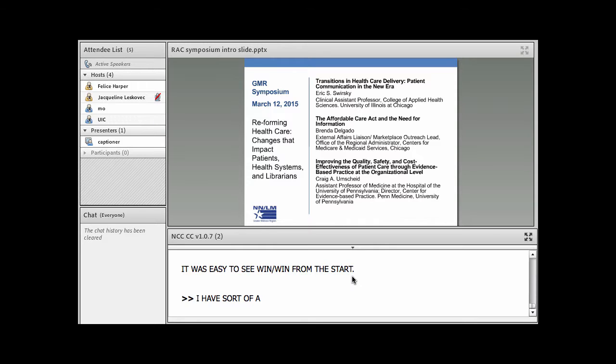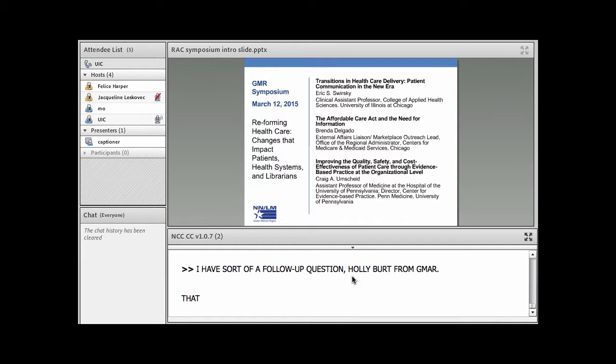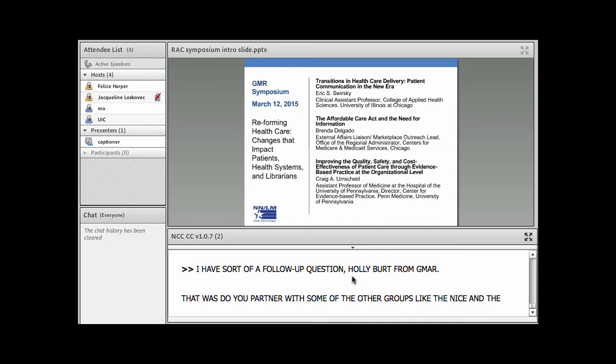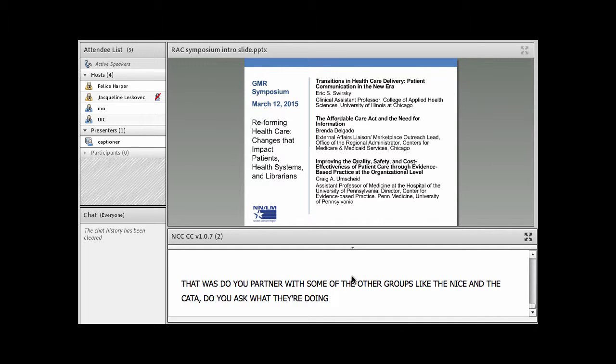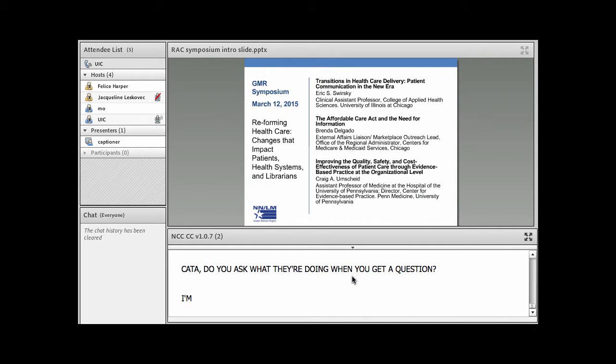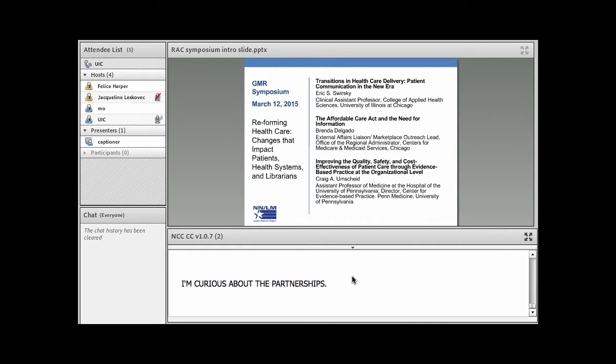I had a sort of follow-up question. I'm Holly Burt from the GMR. Do you partner with some of the other groups like the NICE and the CATA? Do you ask them what they're doing when you get a question on that? I'm just curious about the partnerships.